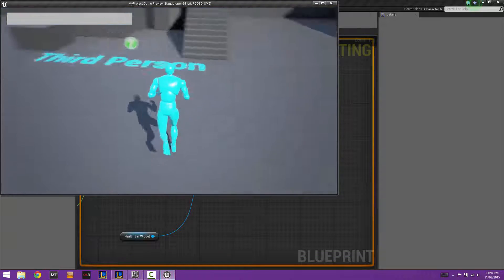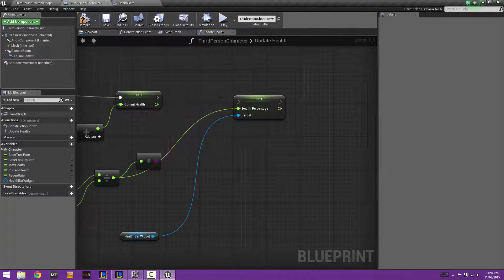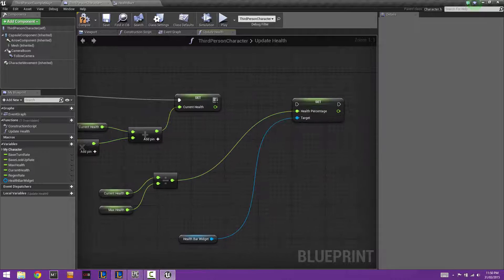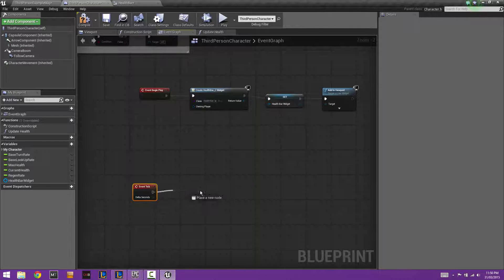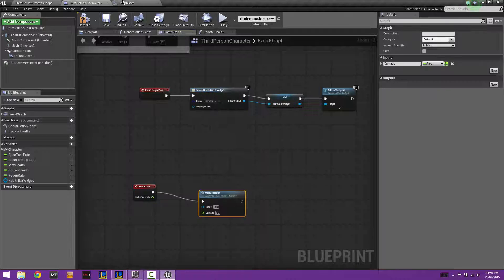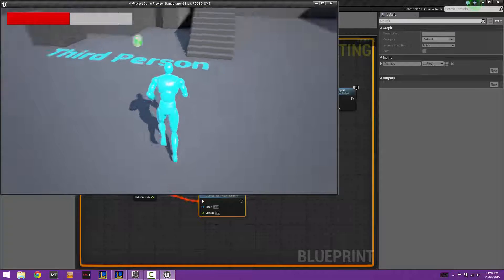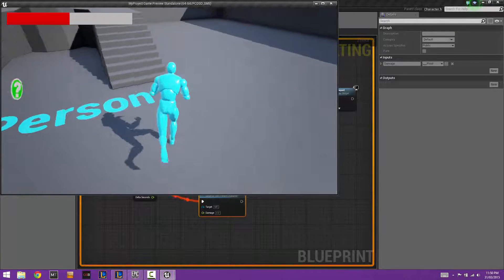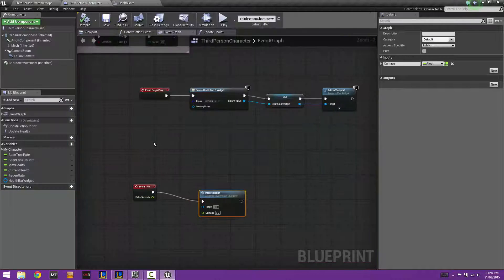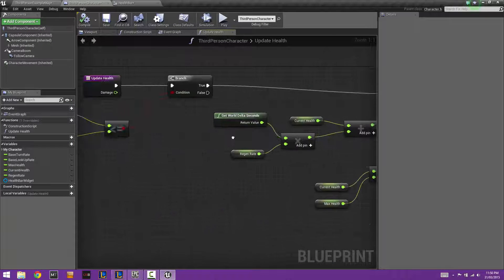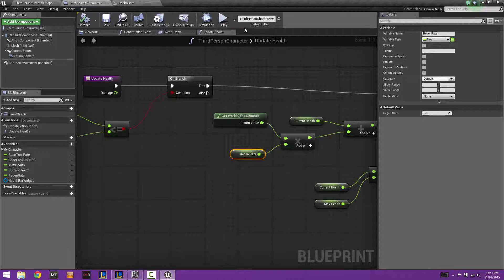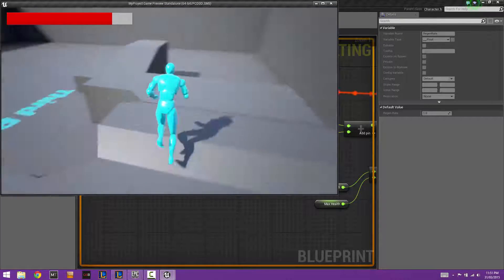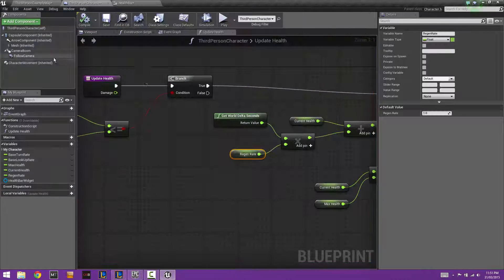We haven't called the function yet, so go back to the Event Graph. Grab the Event Tick node and connect it to Update Health. Play the game — the health isn't regenerating yet because the regen value was zero. Set it to 0.5 and it regens nicely.